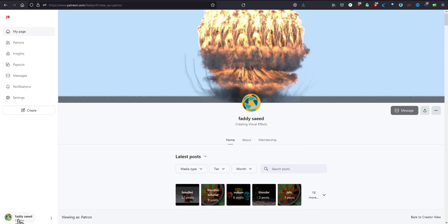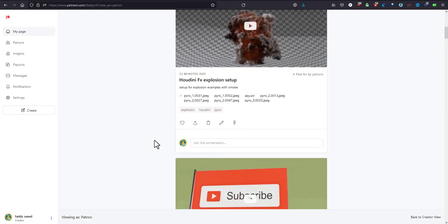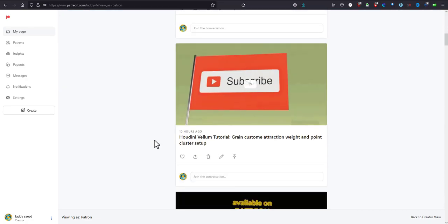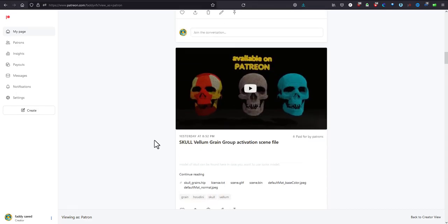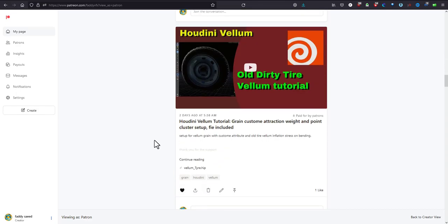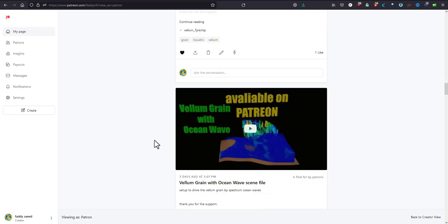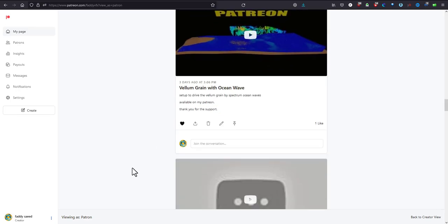Before we go to the file, please don't forget to join me on my Patreon page where you will support me over there. That will be amazing and very helpful to keep me continuing to post more scene files that I include in the page there.